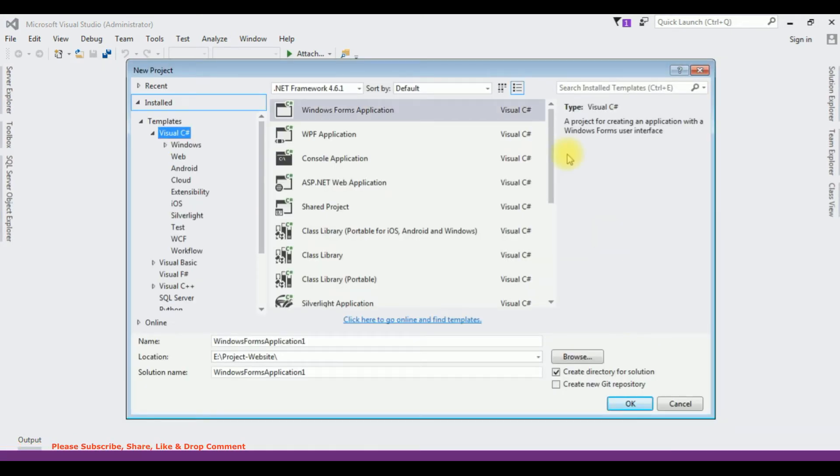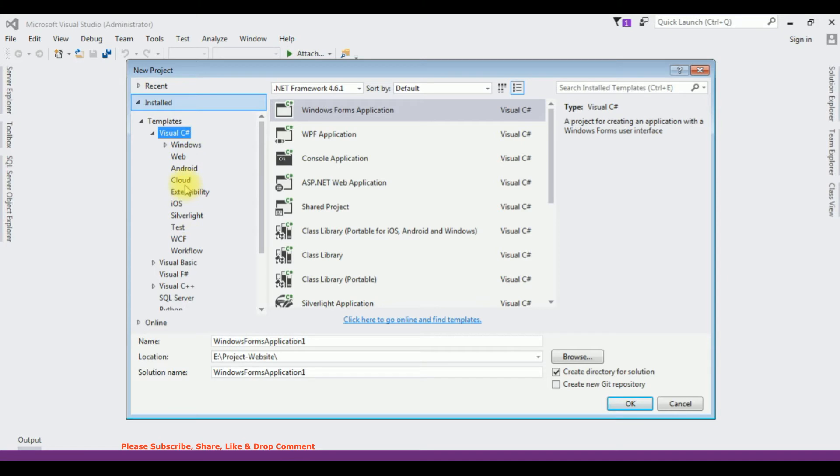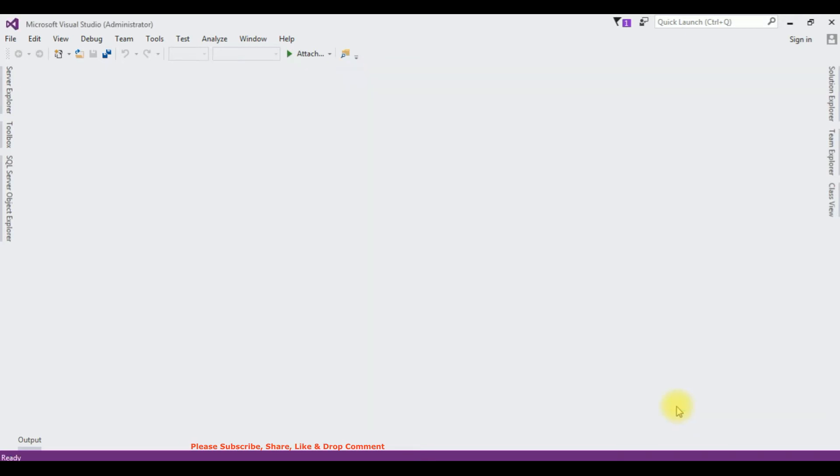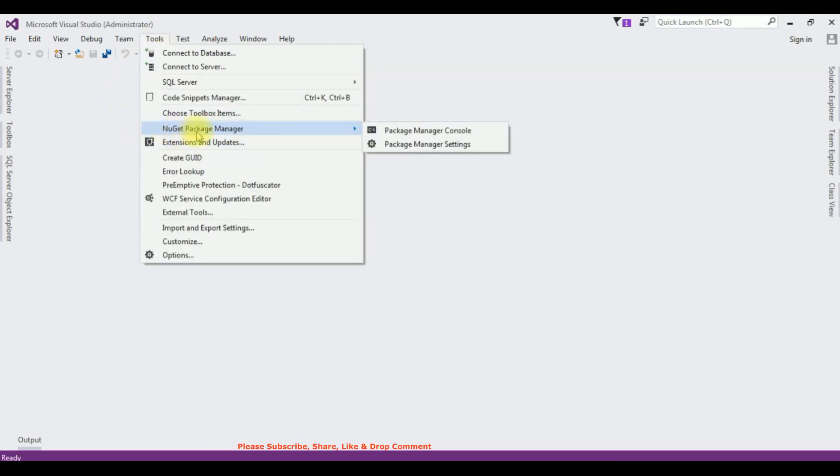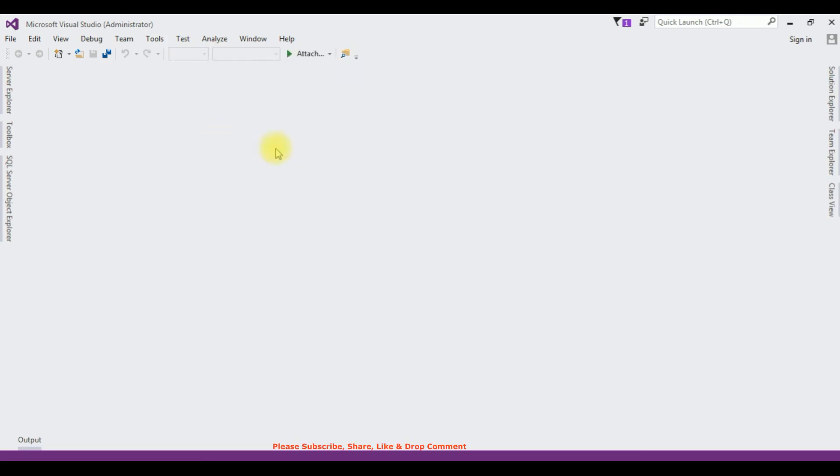To add a new Bootstrap template in MVC project, we need to add the Bootstrap bundle template here. Right now I have not installed the Bootstrap bundle template. Let's install that one. Close, cancel, go to Tools, below the NuGet Package Manager, the Extensions and Updates. Click that one.